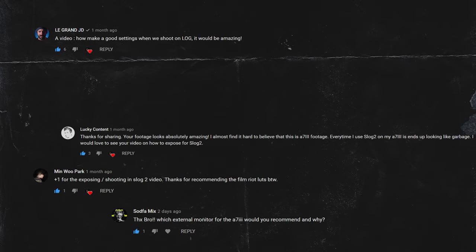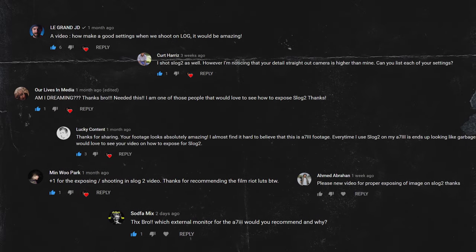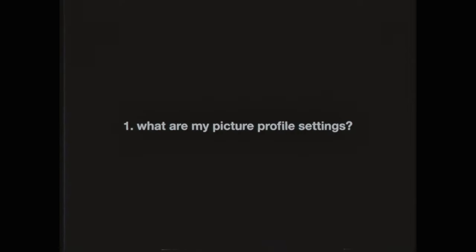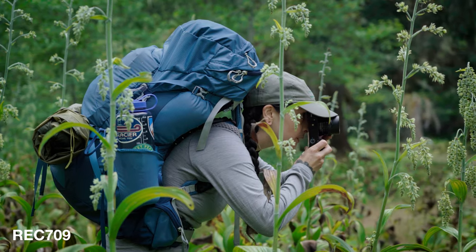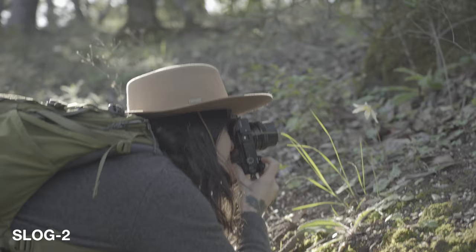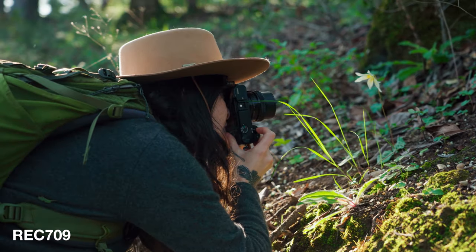Hey everybody. In my last video I went over some tips on how I color grade my S-Log2 footage. There was a ton of great feedback and I'm very appreciative for all of you that took the time out to watch it. The two most frequently asked questions I get when shooting S-Log2 are: what are my picture profile settings, and how do I properly expose when shooting S-Log2? My goal for today's video is to cover both of those topics, as well as talk about a couple of different monitoring options and how you can convert your log image into a Rec.709 image, whether you're using Adobe Premiere Pro or DaVinci Resolve.